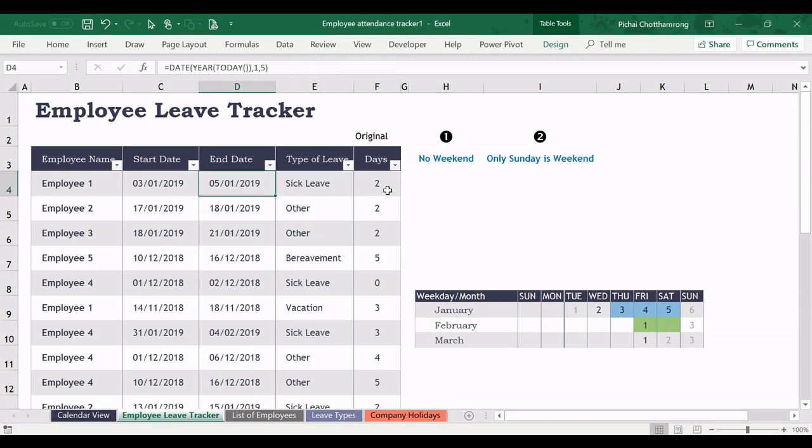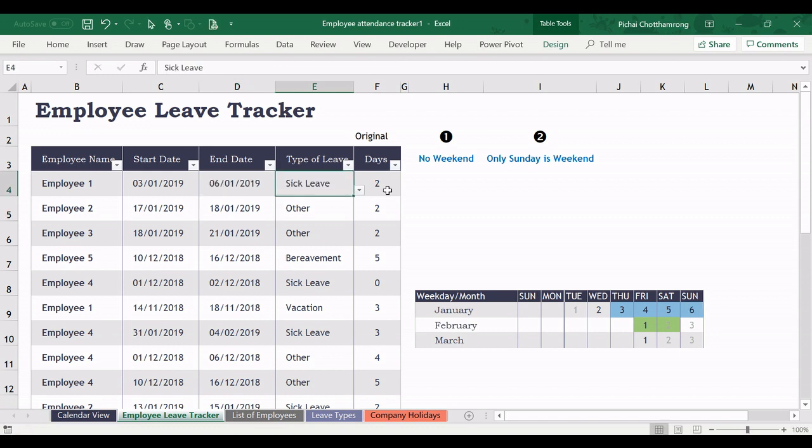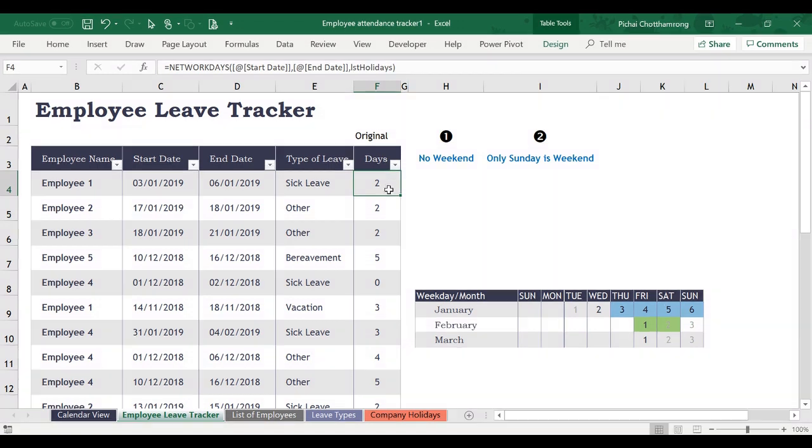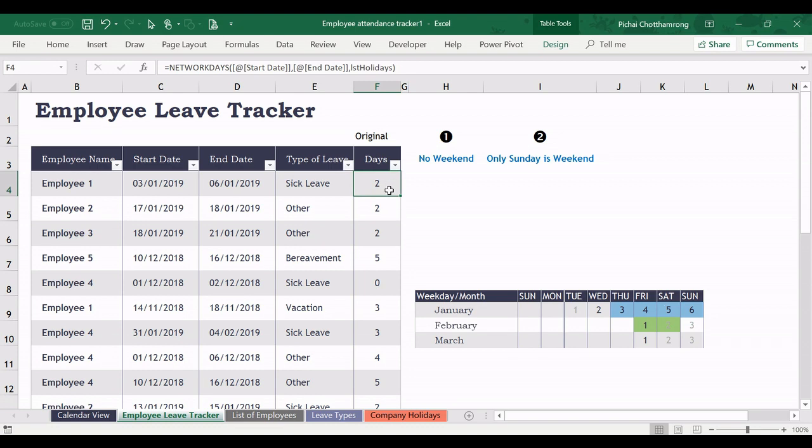And if I extend to the 6th of January, in the calendar view it will cover from Thursday to Sunday. But the calculation will still be 2.